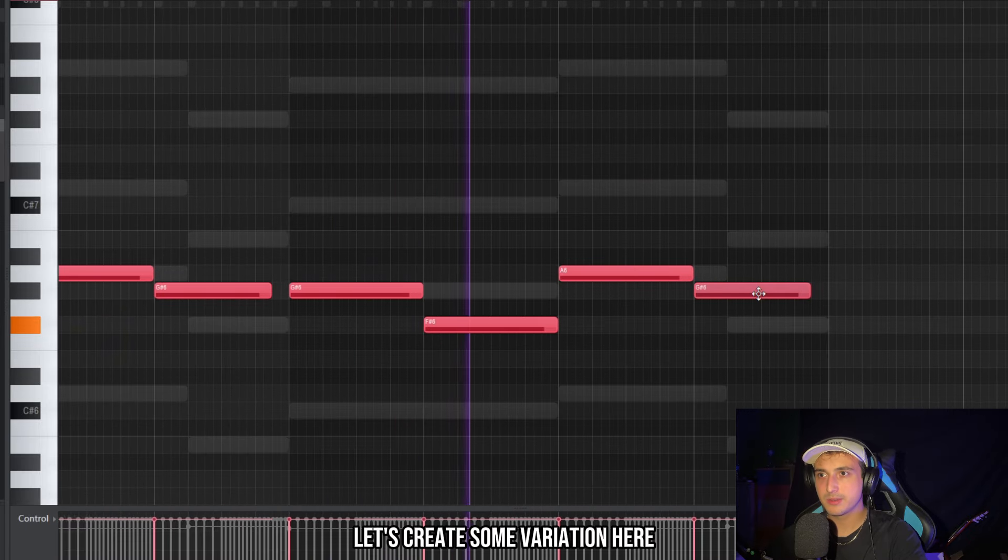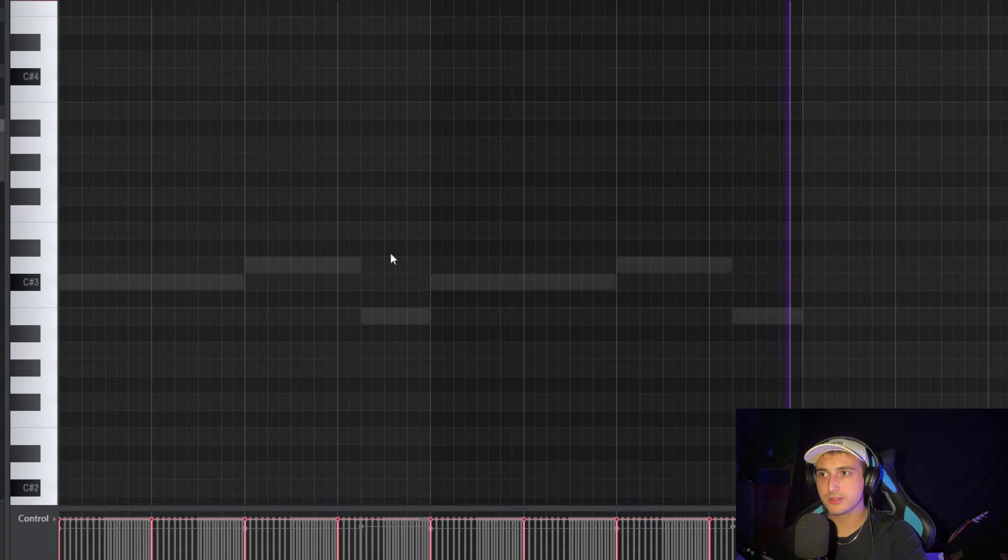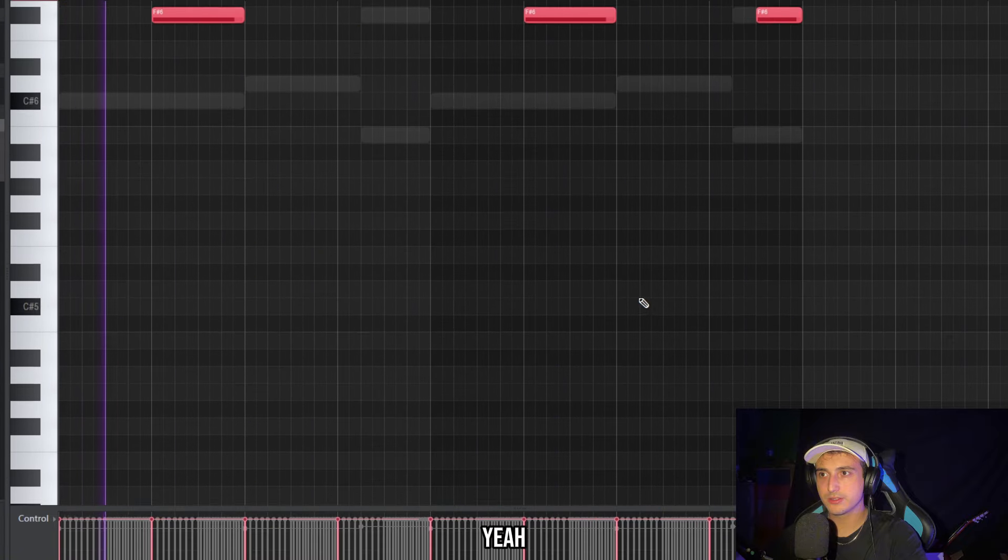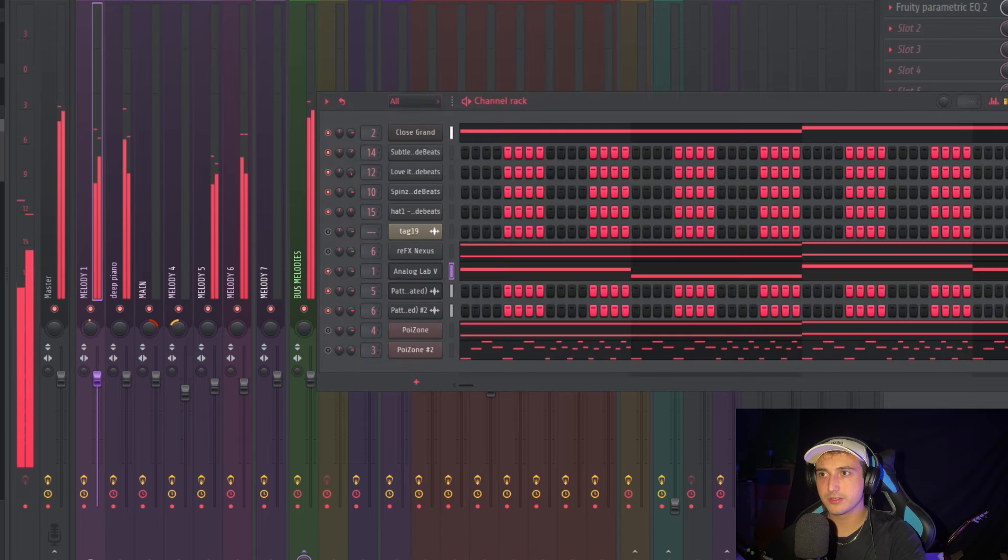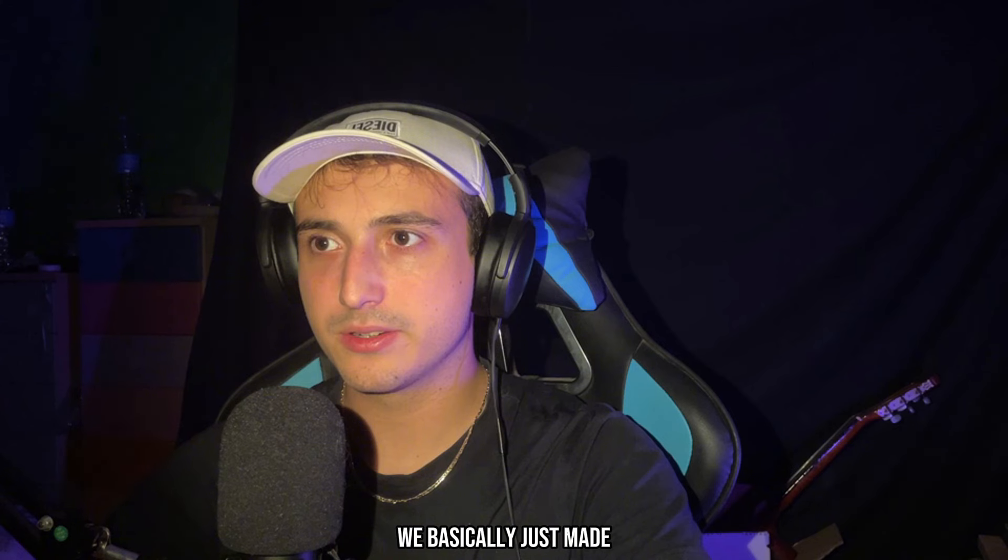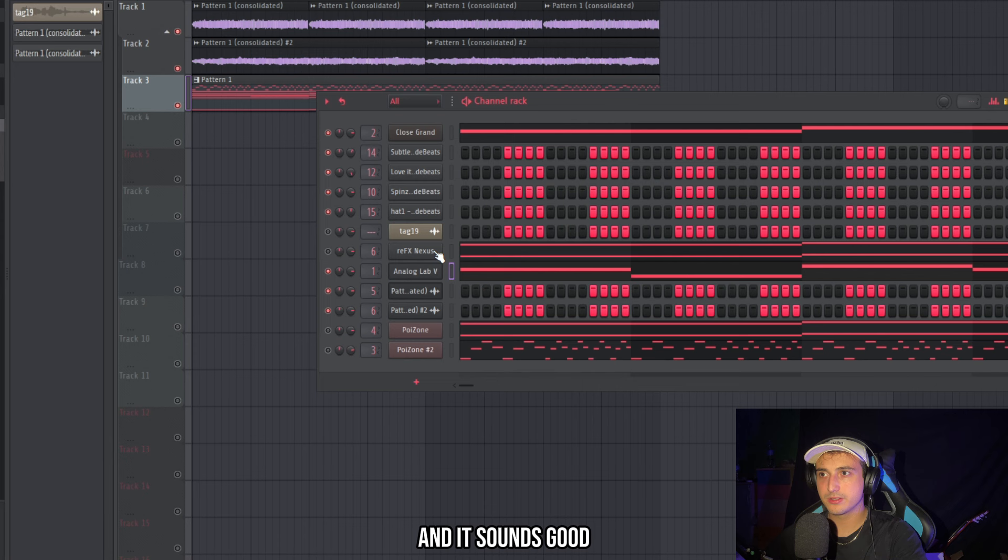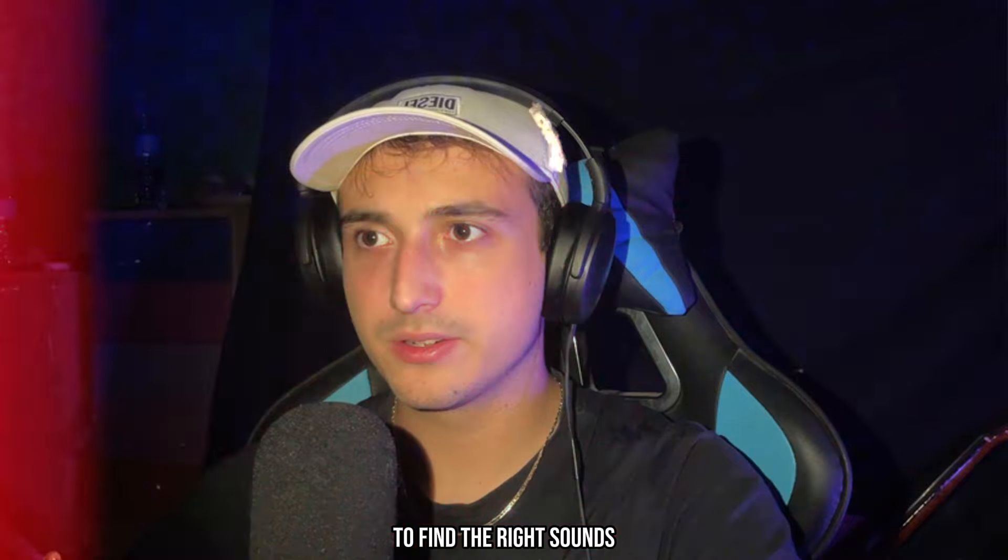Maybe create some variation here. It doesn't need effects too. It's good. Okay man I really like this melody. We basically just made the two melodies and it sounds good so there is no need to go crazy on melodies. But it's important to find the right sounds.